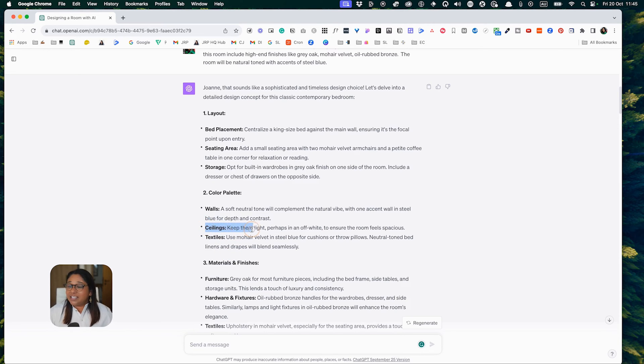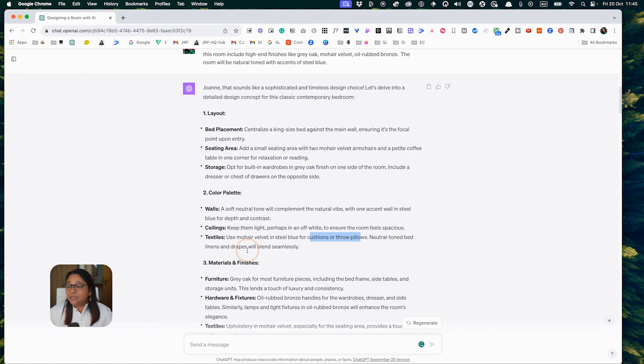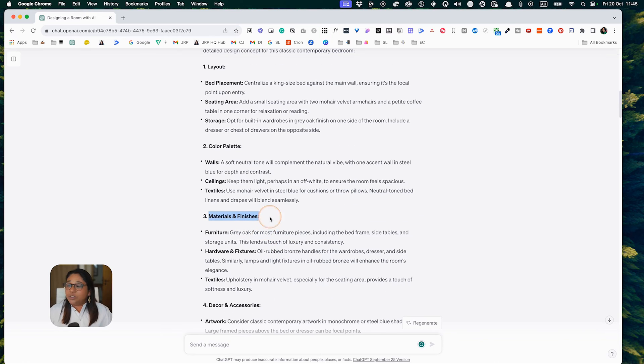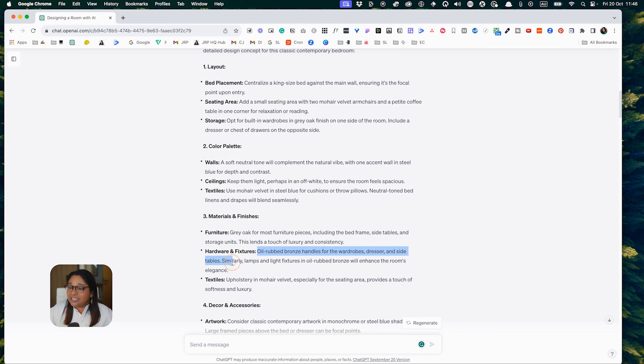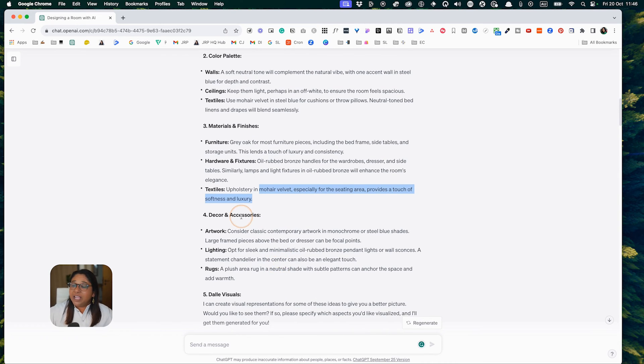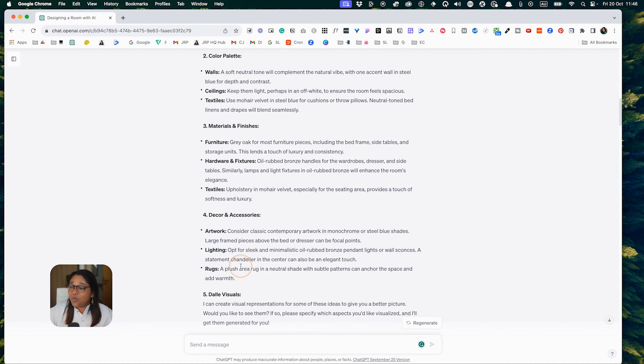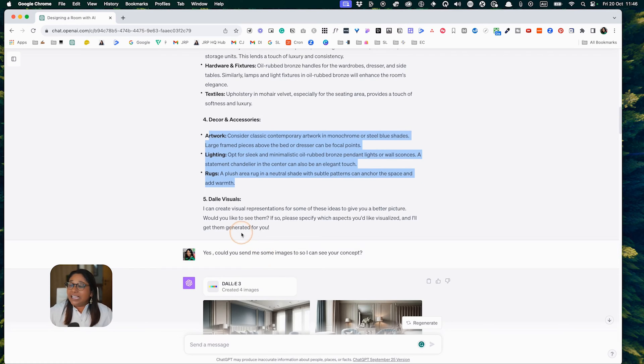With the textiles, you could use mohair velvet cushions or throw pillows and neutral toned bed linens and drapes. They've talked about materials and finishes: grey oak for furniture pieces including the bed frame, side tables, storage units, oil rubbed bronze handles for wardrobe, dresser and side tables, and light fixtures. The upholstery mohair velvet provides a touch of softness and luxury. Then they suggest decor and accessories, artwork, lighting, rug. All of these suggestions are pretty good and very similar to what I would suggest.